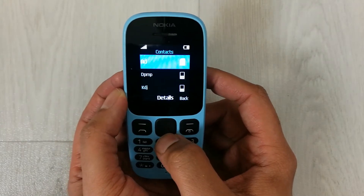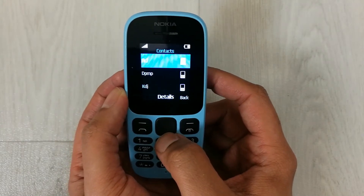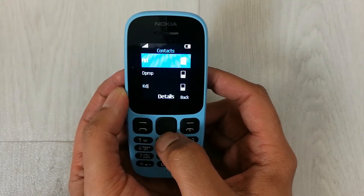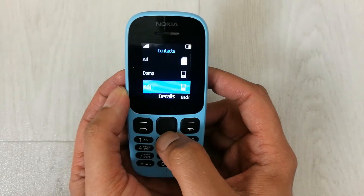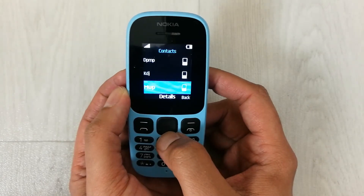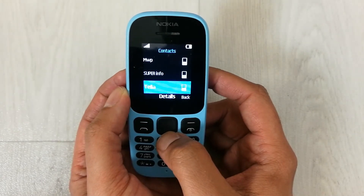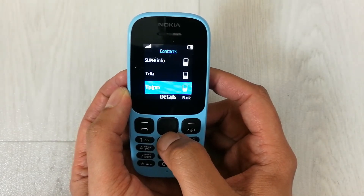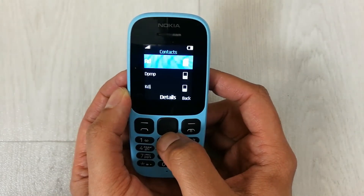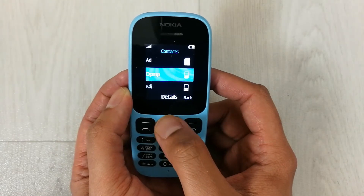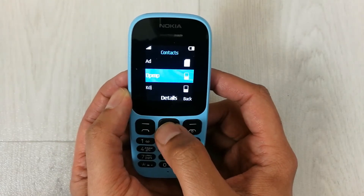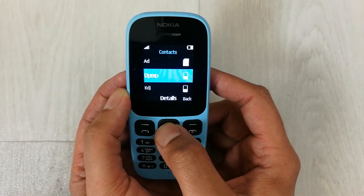Here you will see all the contacts that you have available on your phone. You can also add more contacts. Now, for example, if you want to assign a ringtone for a specific contact, you have to go inside the details option.